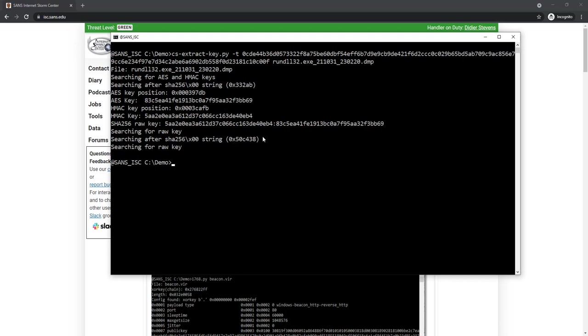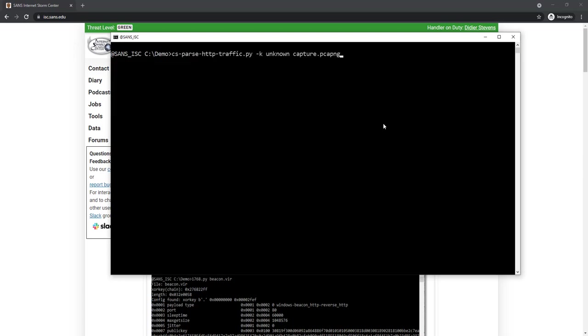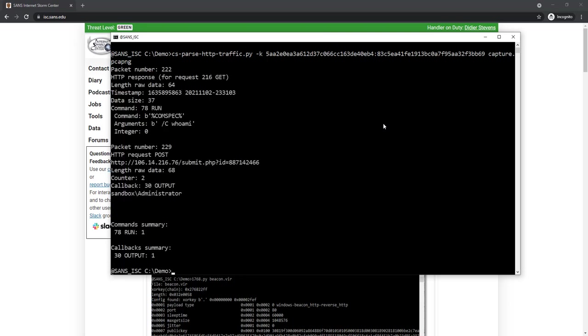So now we can use this. I'm going to copy this key and go back to my parseHttpTraffic tool. I give it the key. Instead of saying unknown, I give it the key. And then here you have the decrypted traffic. The first packet that is decrypted is the response to an HTTP GET request. Here you can see one element in the data is a timestamp when this packet was transmitted. So that is inside the packet itself, inside the encrypted data. The command is a run command. It will execute the command interpreter, CMD here on my sandbox.